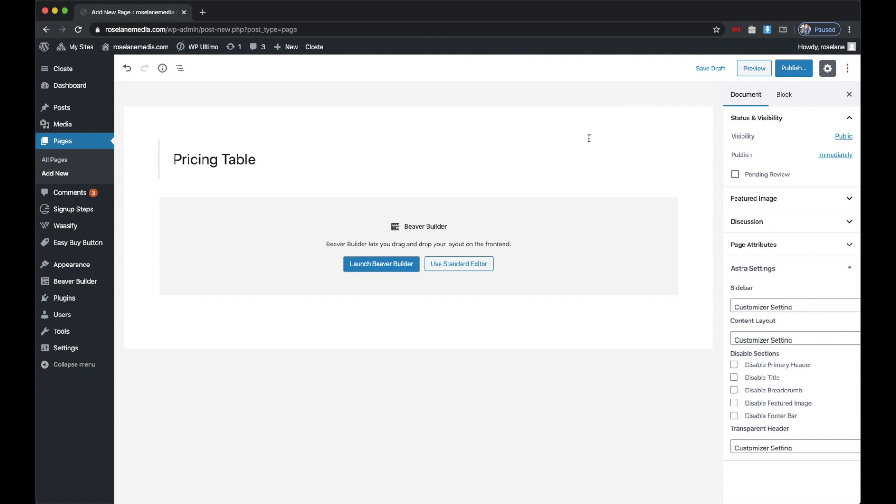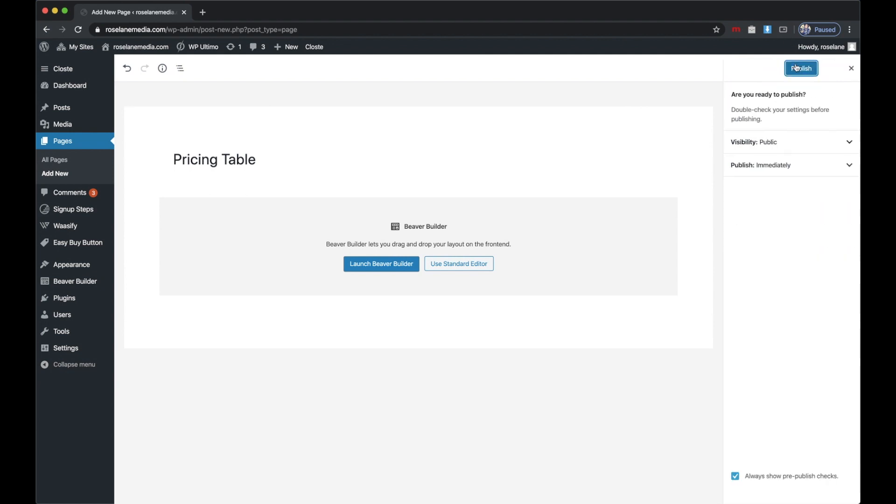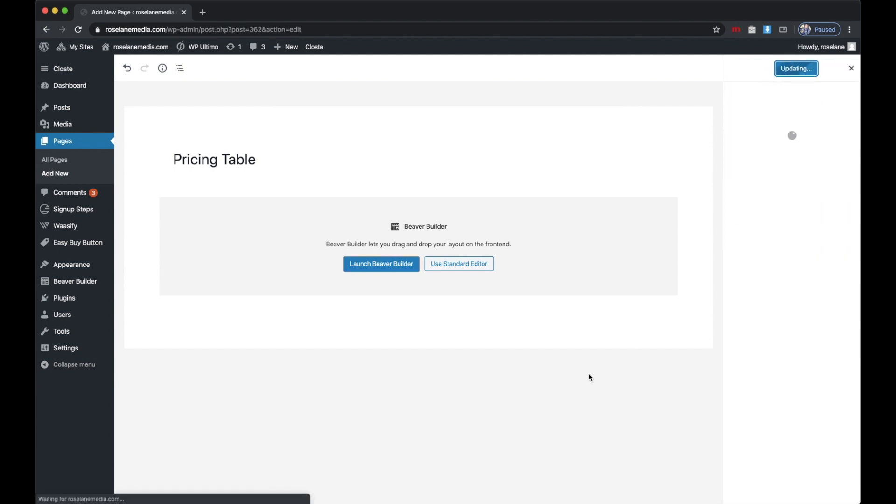I have the Astra theme installed—it's a great theme, just a nice blank slate especially for Beaver Builder. I'm going to change some of the settings here just to have more of a blank page to work with, but you don't have to do this. I'll go ahead and click Publish and launch Beaver Builder.